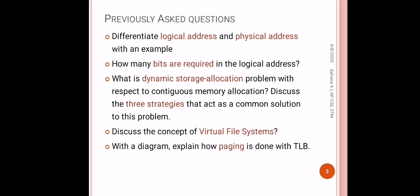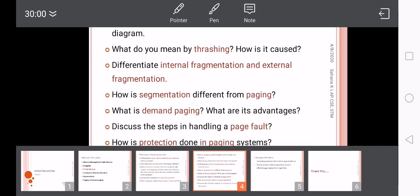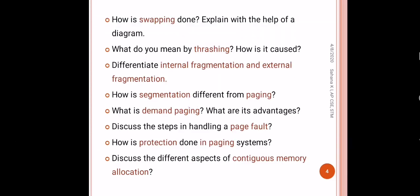What is dynamic storage allocation problem with respect to continuous memory allocation? Discuss the three strategies that act as a common solution to this problem. Discuss the concept of virtual file system. With a diagram, explain how paging is done with TLB. TLB is actually translation look-aside buffer.